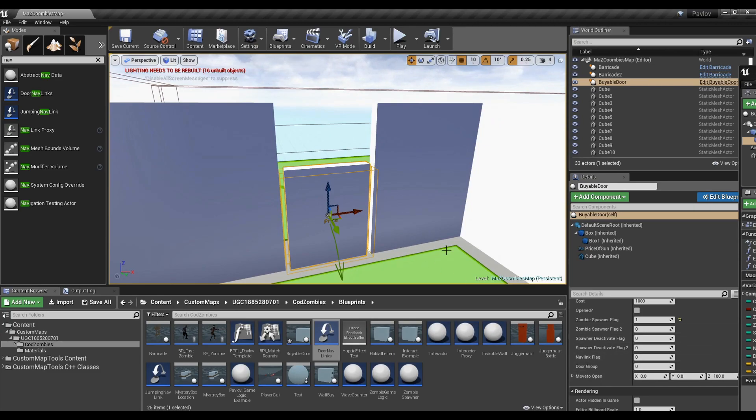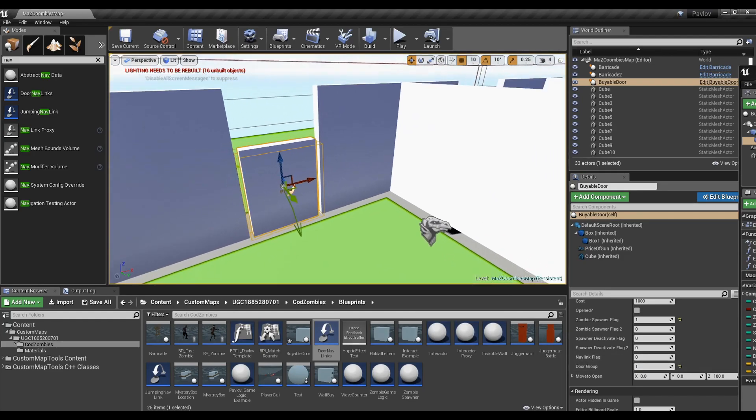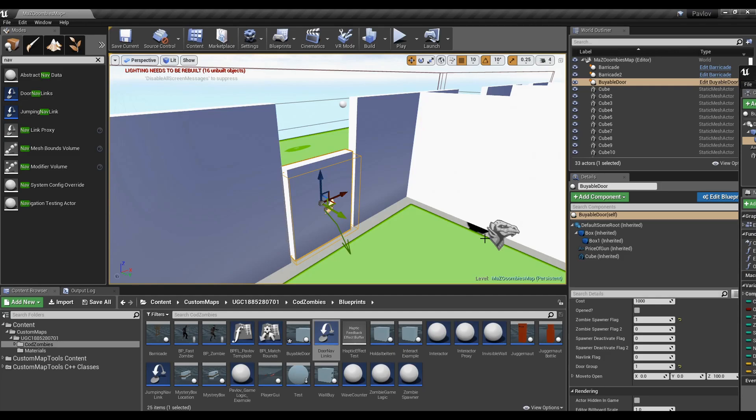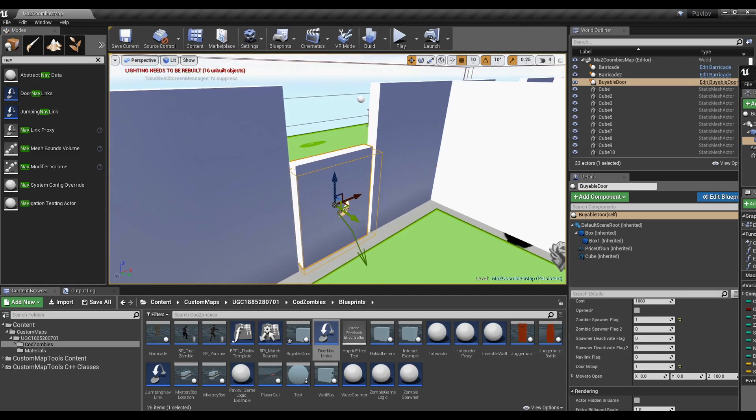There is also a door group flag, so that if one door is bought within a group, all other doors in that same group will open as well. Even though this door doesn't have other doors to open, I give it a number anyway, just for organization purposes.